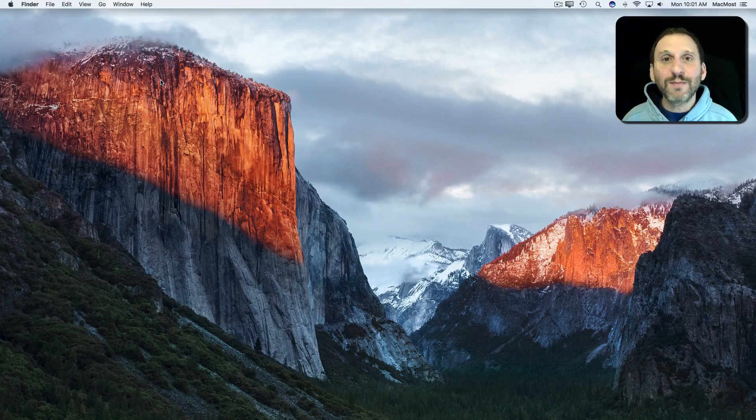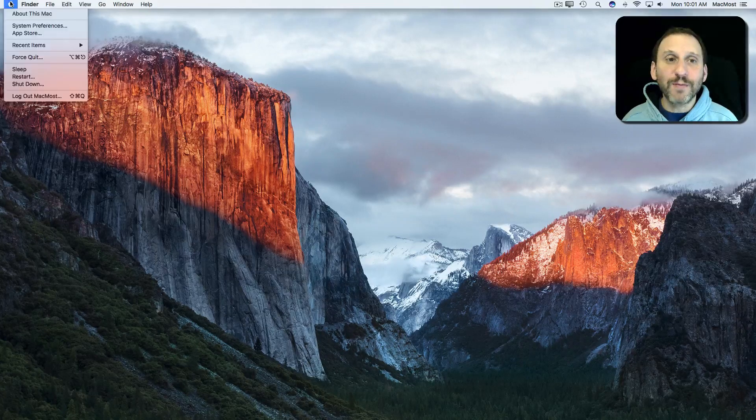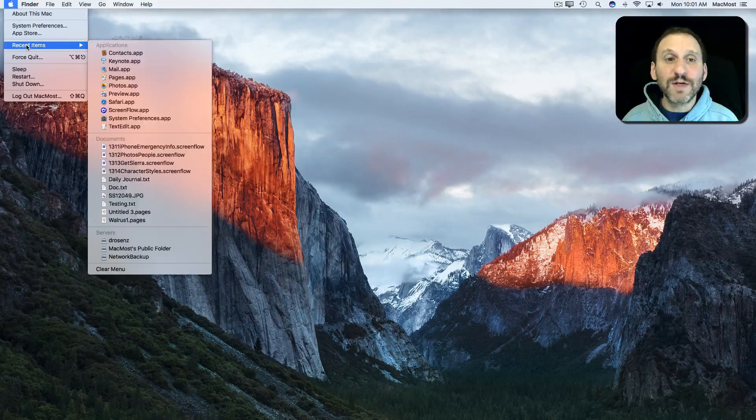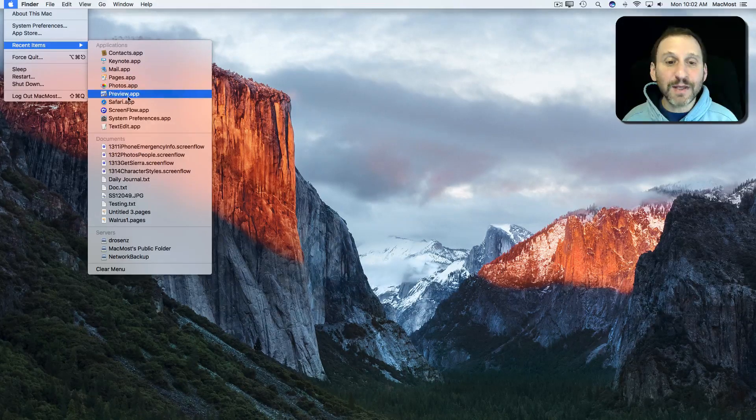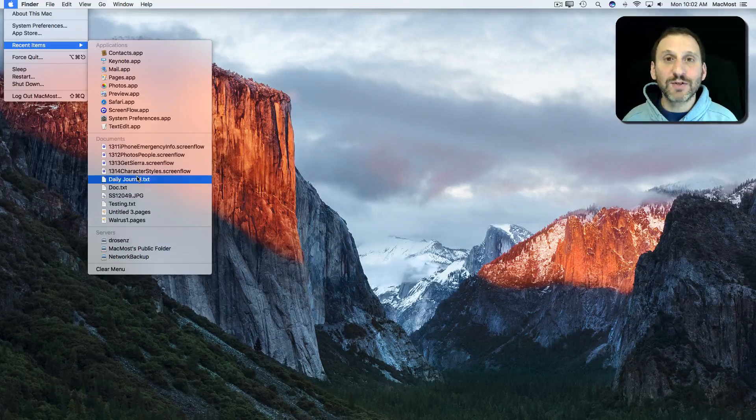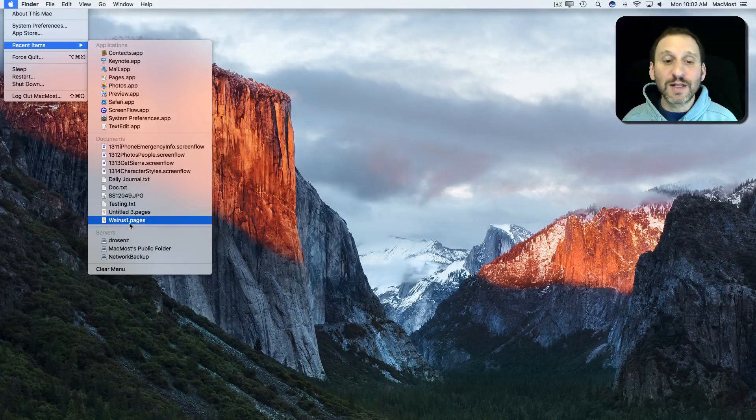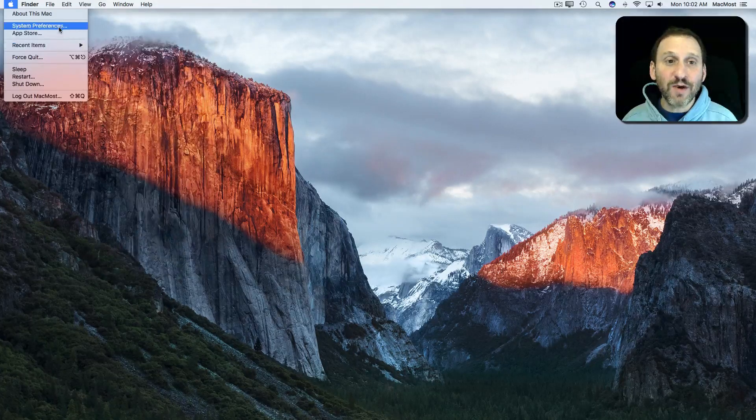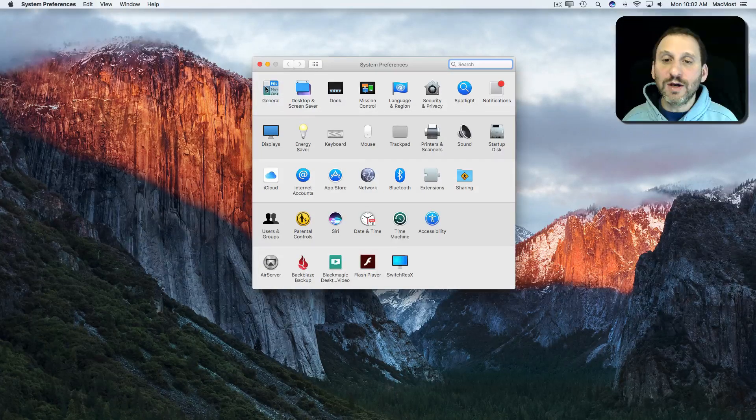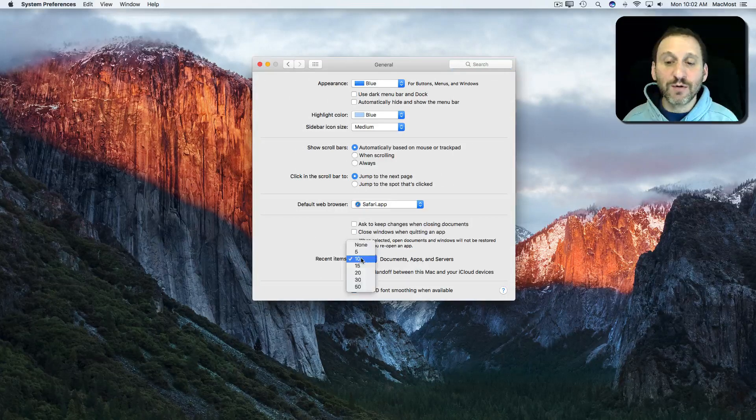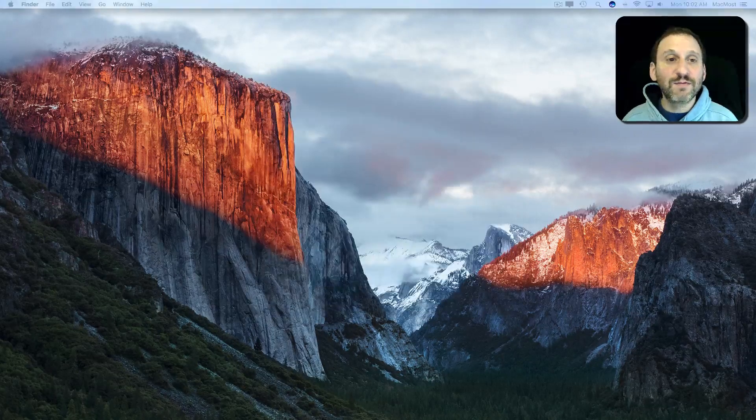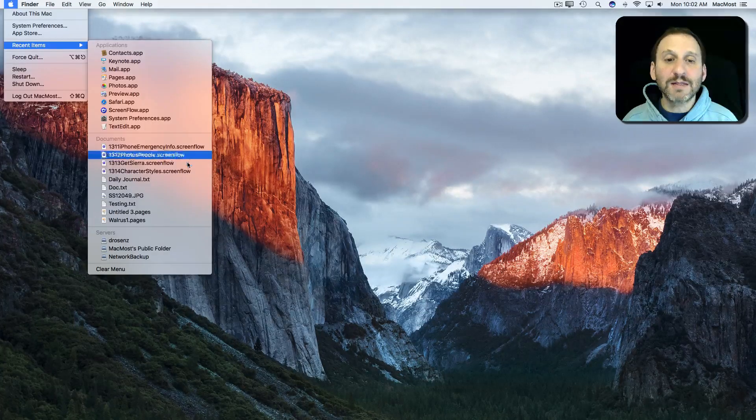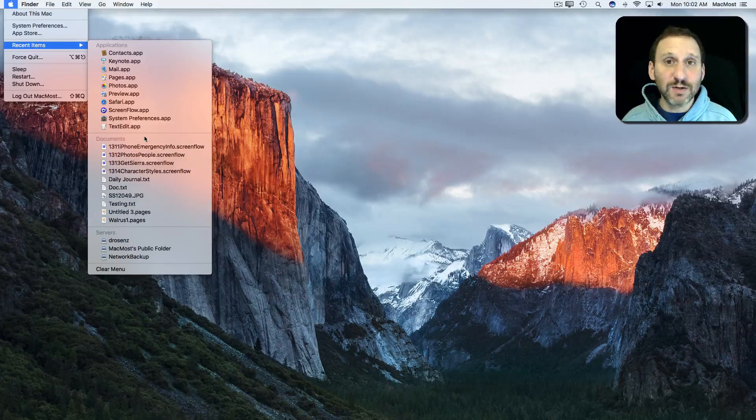One way is to go to the Apple Menu. Under the Apple Menu you've got Recent Items. Here you'll see Applications, Documents, even File Servers listed here. By default it's going to list the last ten of these. You can change this in System Preferences, and under General you can change the number of recent items saved. This is a very convenient way to get to a file you've recently used.